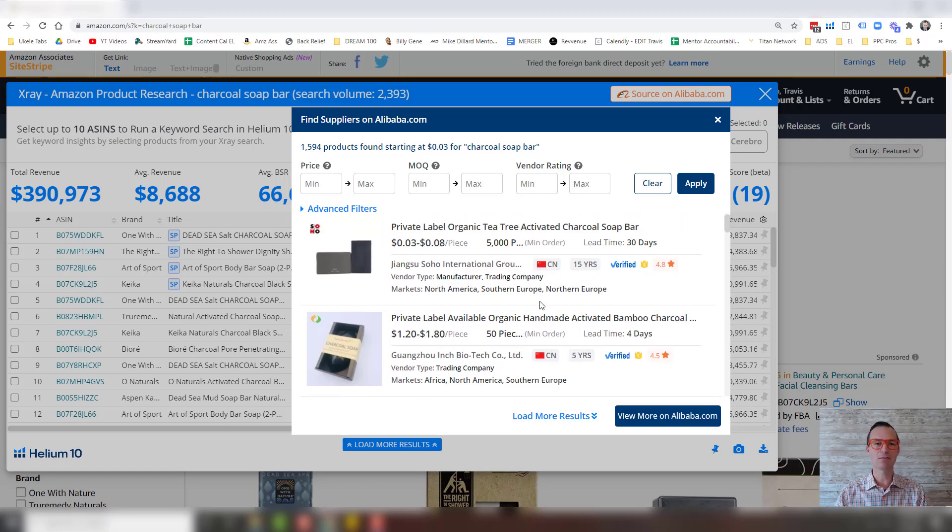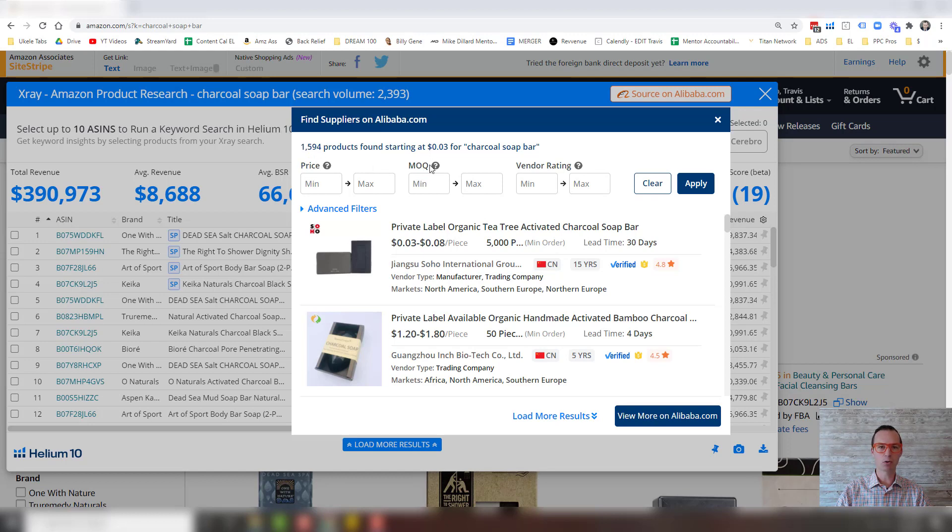And so there's a couple of things you can do inside this box. Some basic filtration is just, you can separate it by price, your minimum order quantity, and then your vendor rating.